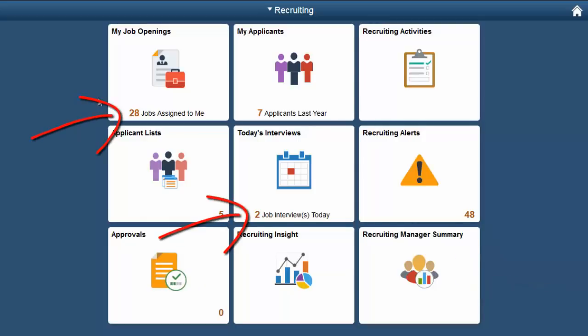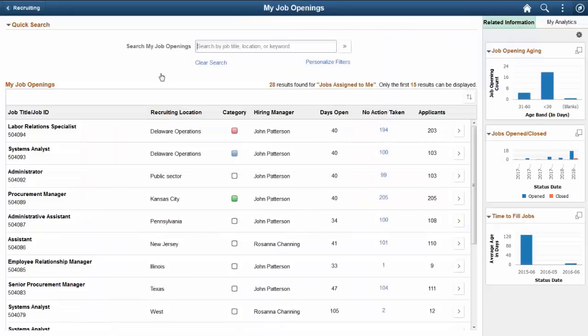The My Job Openings tile transfers you to a Fluid page displaying a searchable list of your job openings.